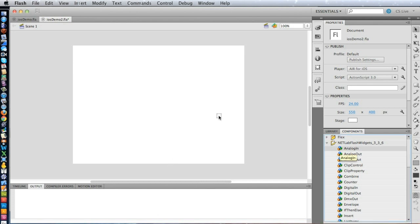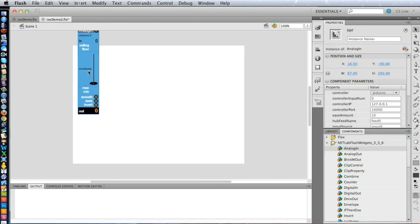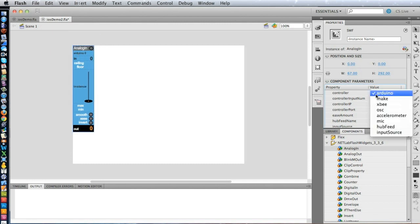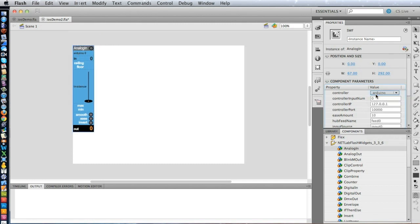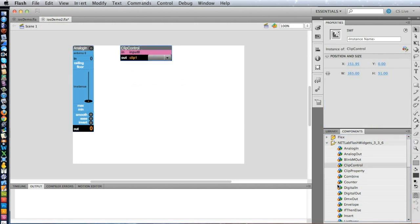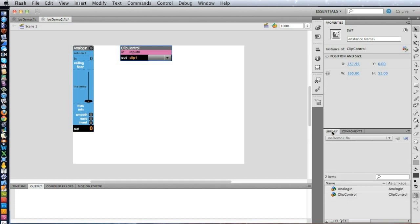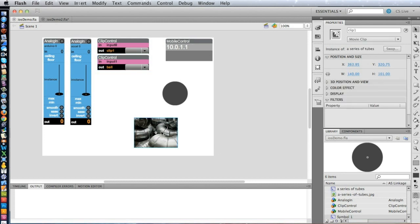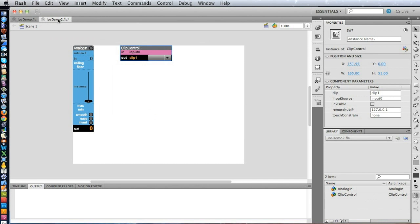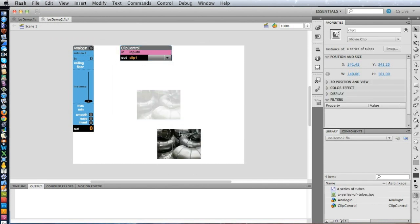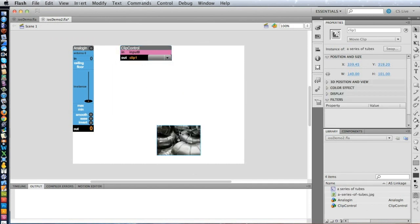So we'll put an Analog Input widget on the stage, and we'll leave that as Arduino Zero. Remember, that's set over here, Input Zero. That's where our knob is plugged into. And then we'll put out a Clip Control widget on the stage. And lastly, we'll go to the library, and actually, I'm going to steal from over here this image, and paste it in here.